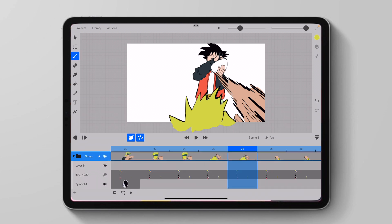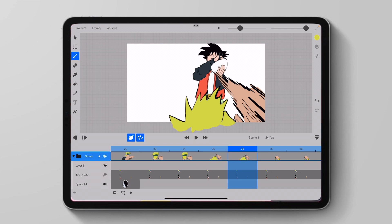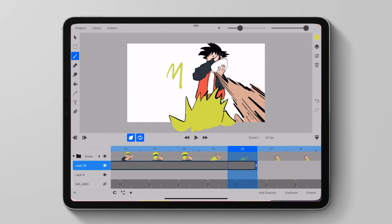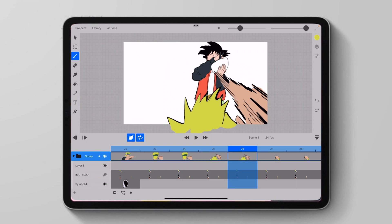Another quality of life update is that if we're using the eraser tool or the smudge tool first, and then we go to the eyedropper tool, once we select our color, it will automatically go back to brush without me having to click on the brush tool. So yeah, that's it. It's a small update, but it brought quite a few useful features. And I think there are a lot of cool things on the way.